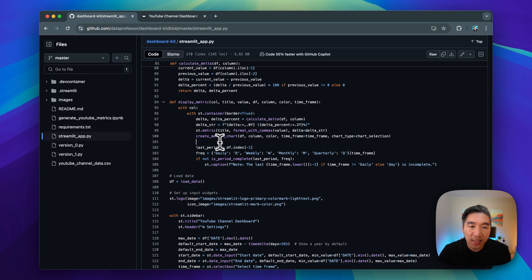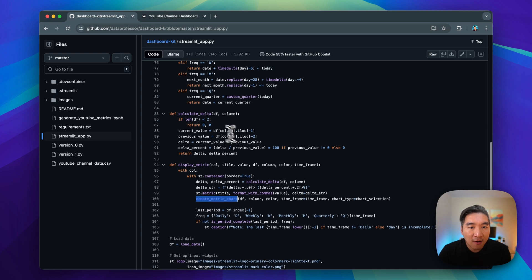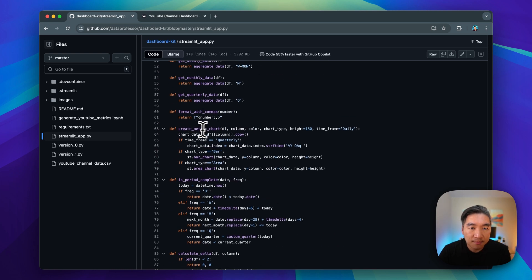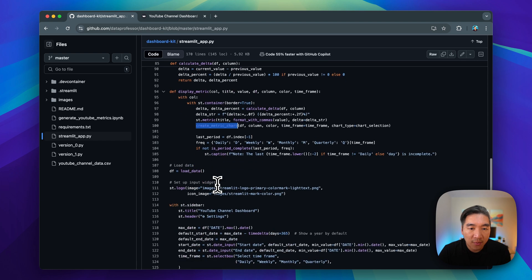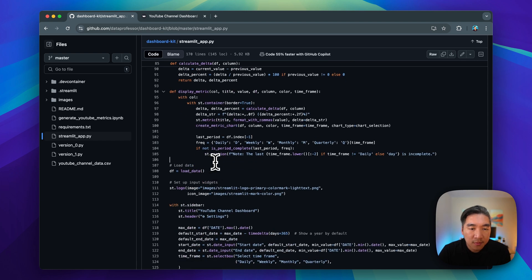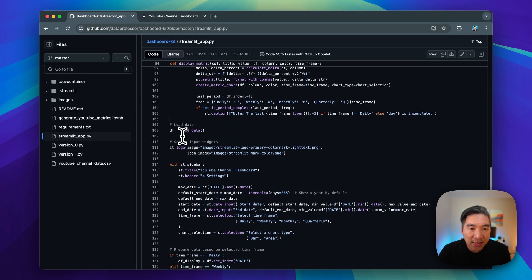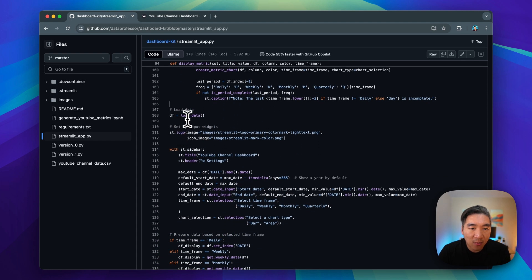We're using the create metric chart function that we have defined earlier on right here to generate our charts. And so hopping on to the next segment of the code.